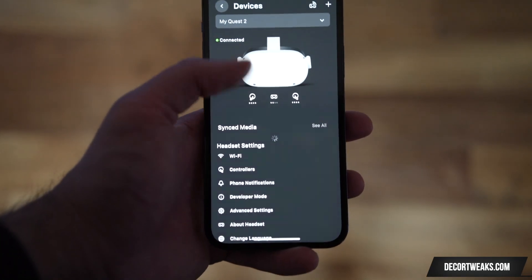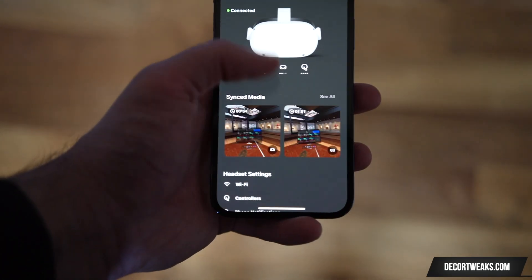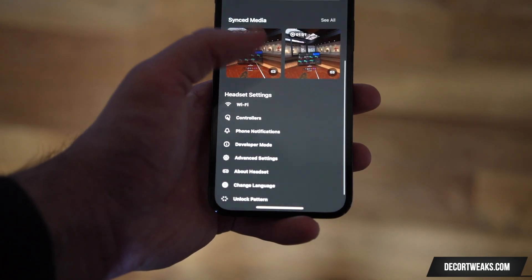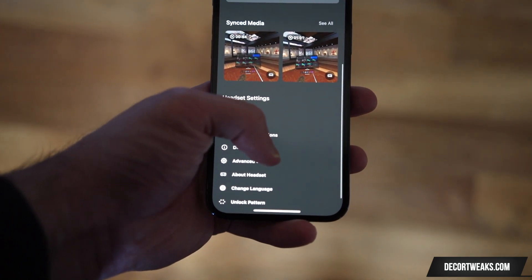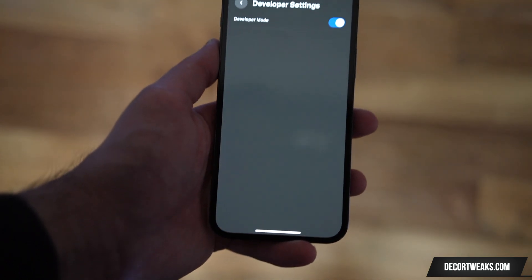Now on your Oculus Mobile app, navigate to Settings and toggle on Developer Mode.